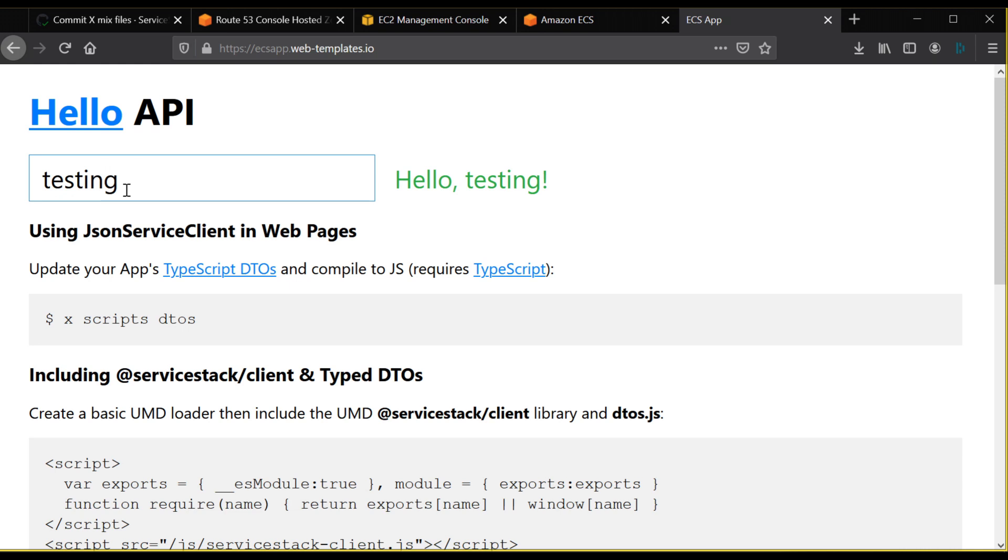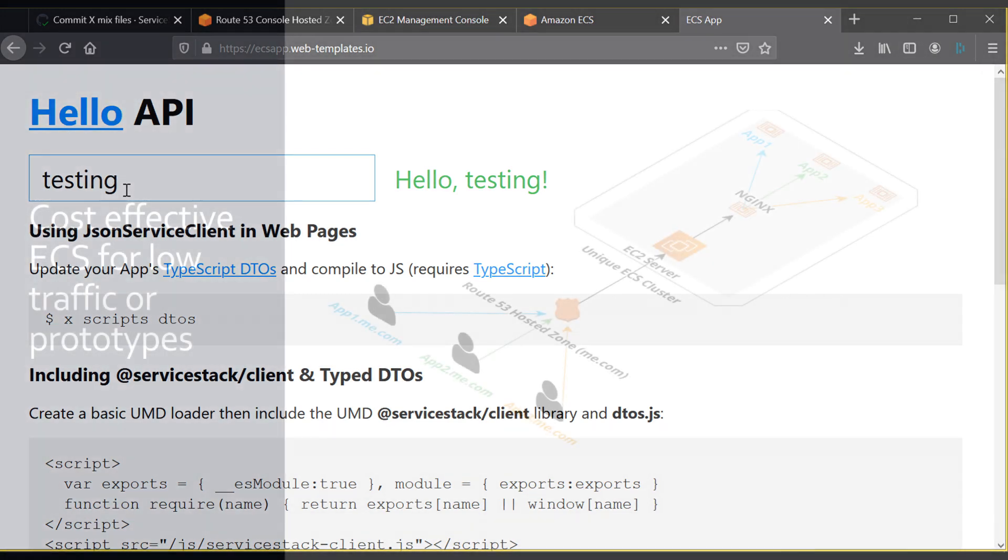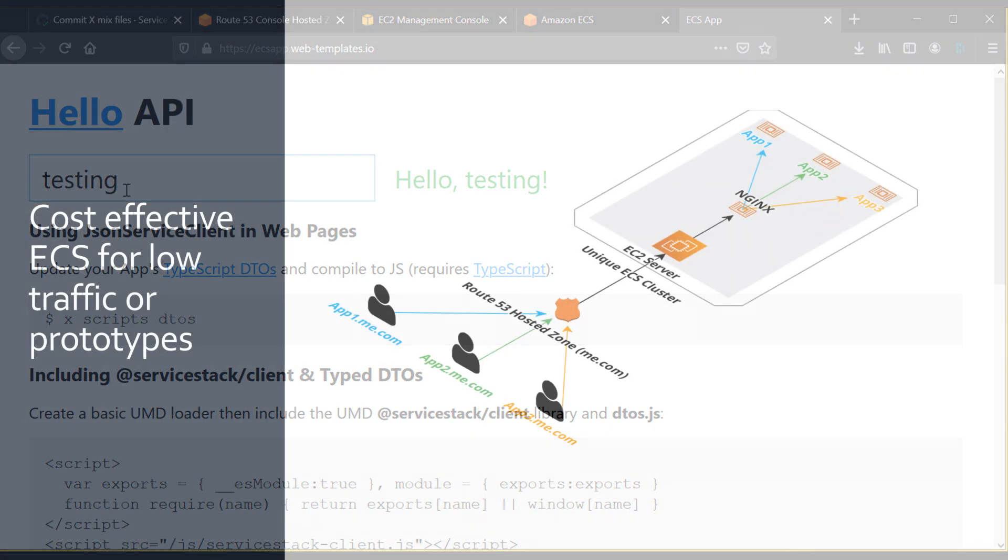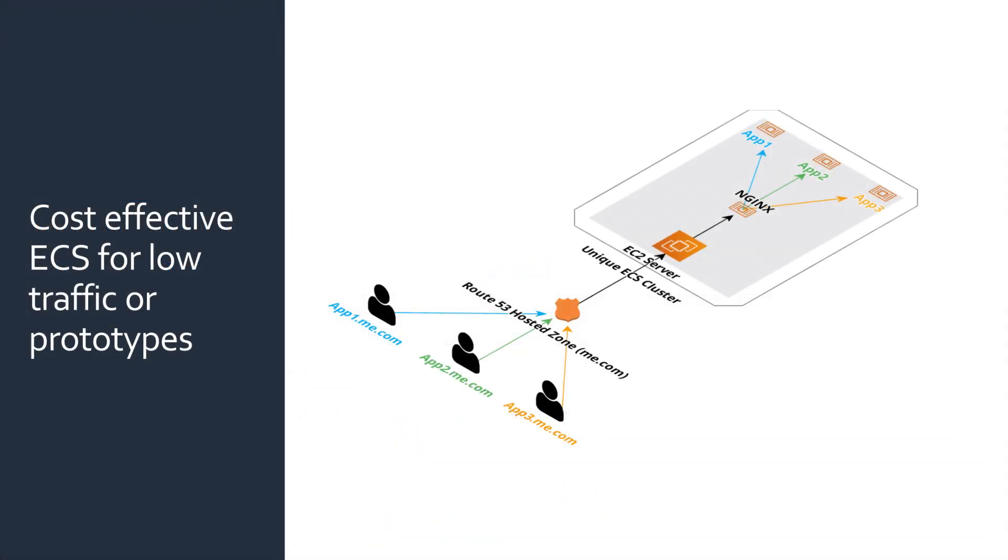To recap on what we've done, we've created a new server stack application that deploys via GitHub Actions and AWS ECS to a single EC2 instance. This saves the monthly cost of an ALB for all your prototypes that don't need high availability but still want to use the simplified orchestration of ECS.